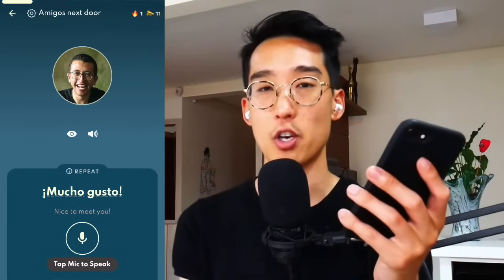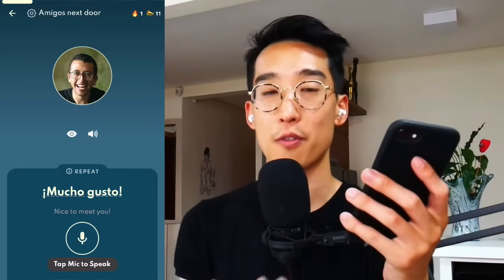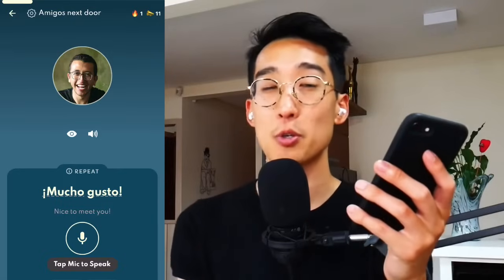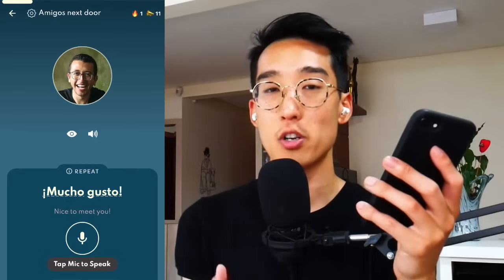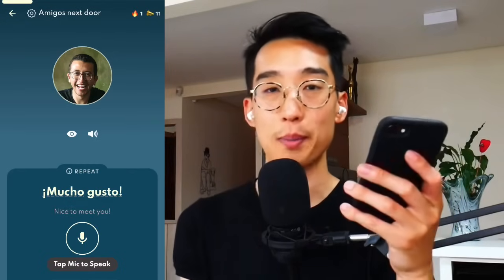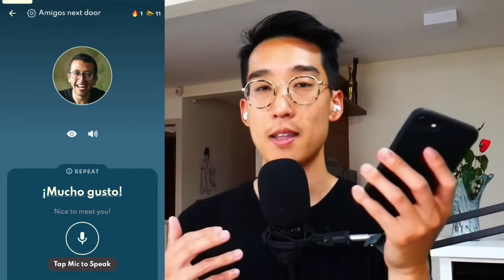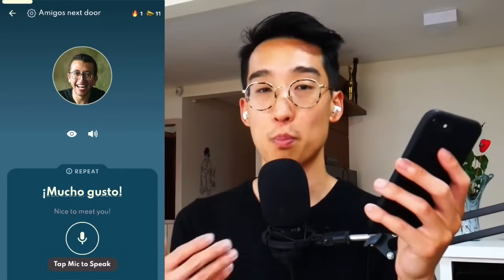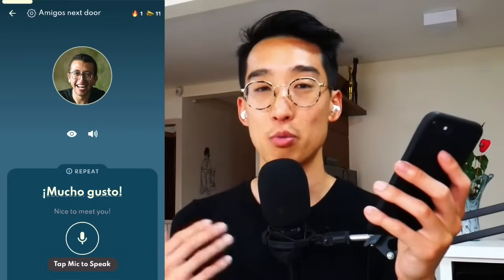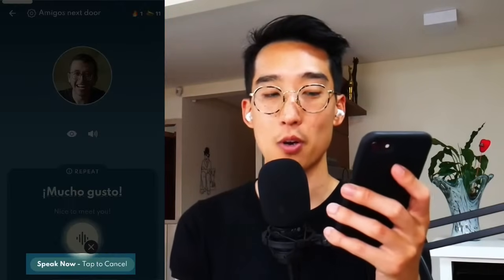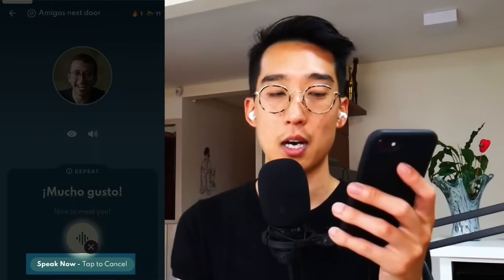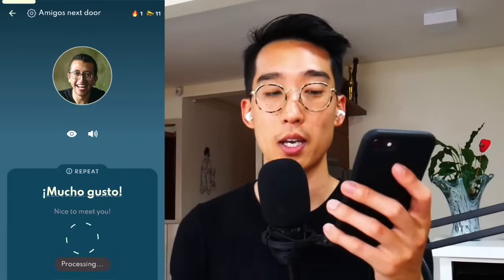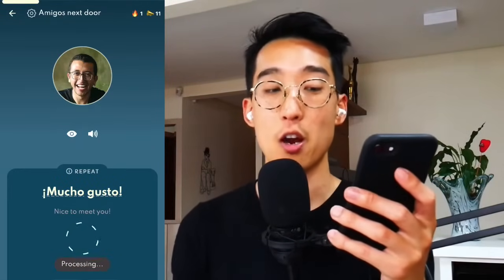The biggest tip I can share here is that you want to make sure the microphone is actually on and activated before you start speaking. Most commonly what happens is someone will start speaking too soon, maybe a second or two too soon, and the speech recognition didn't pick up that initial word, which will prompt the answer to be wrong. So when you tap the microphone, make sure it's turned on and says 'Speak now' — that's when you can officially share your answer.